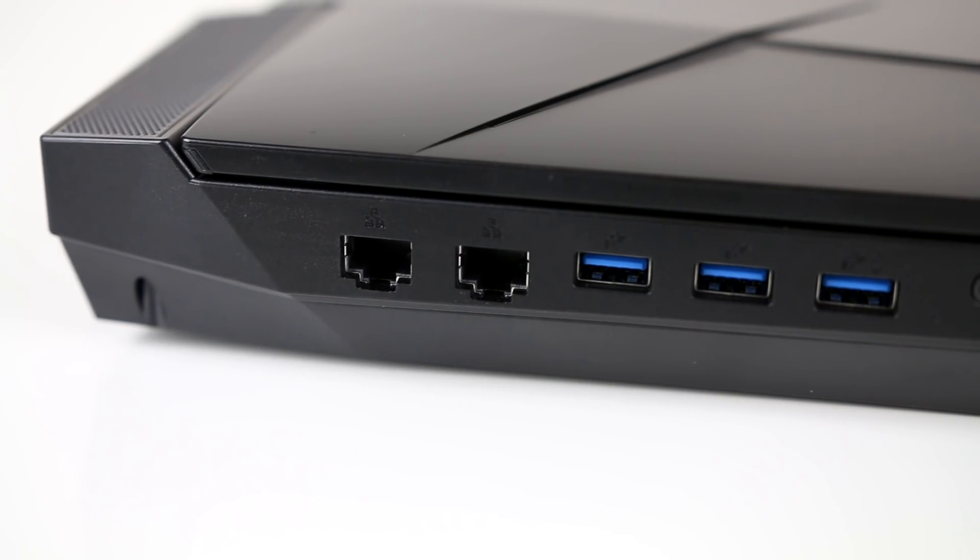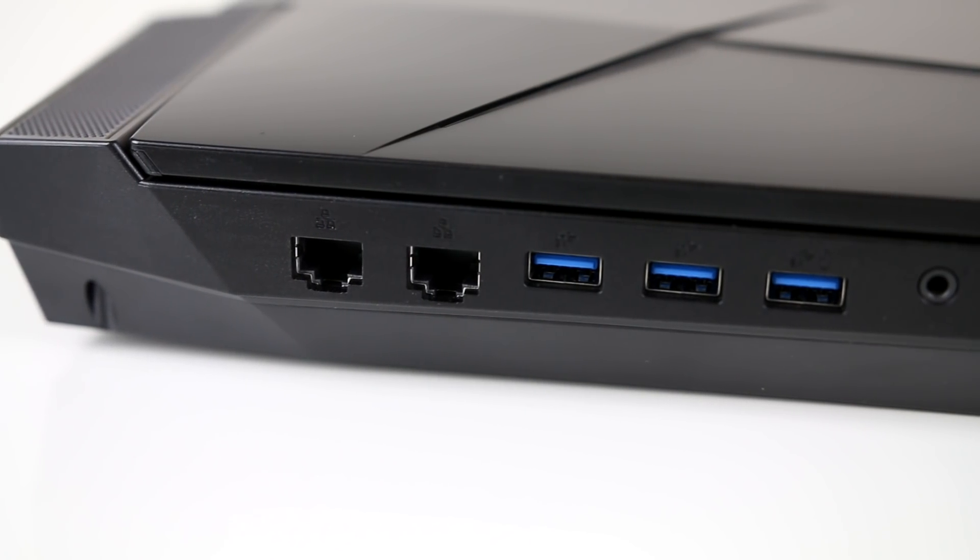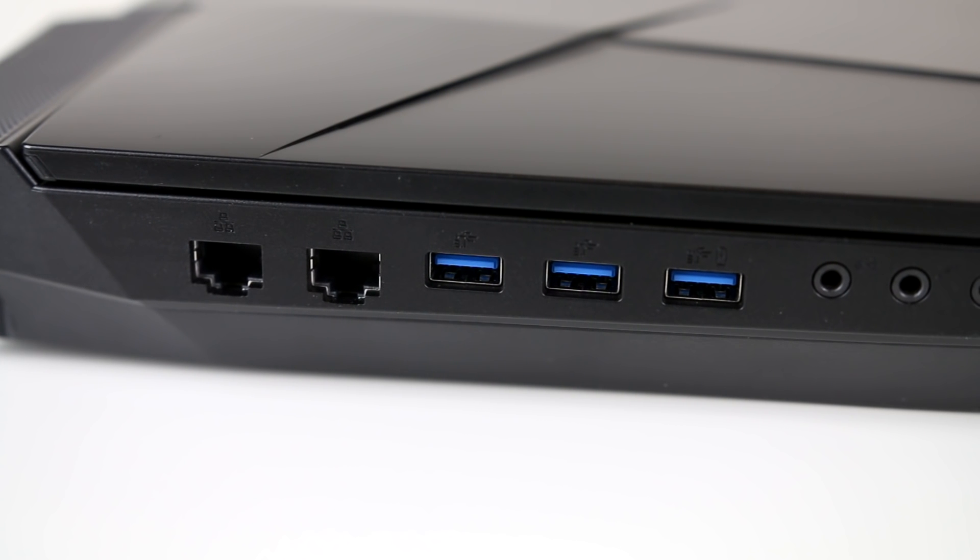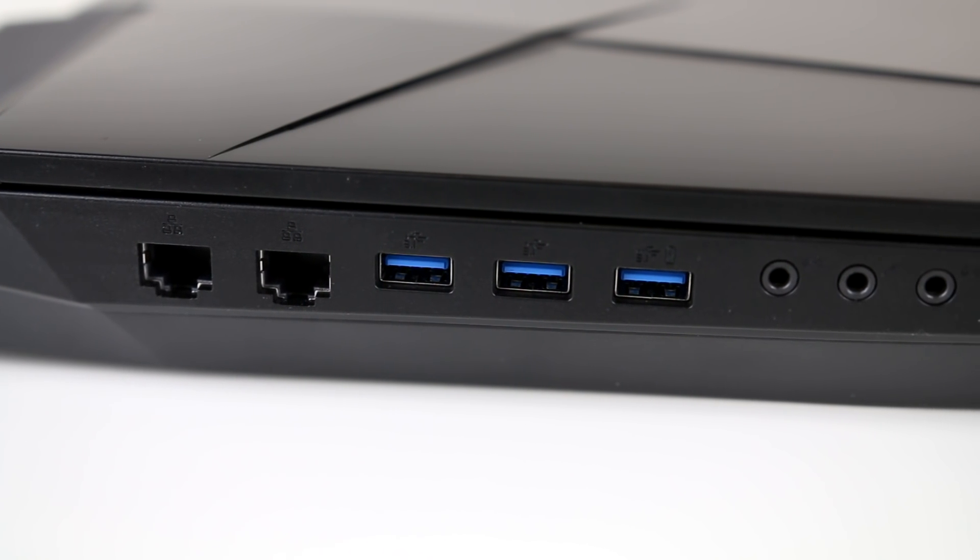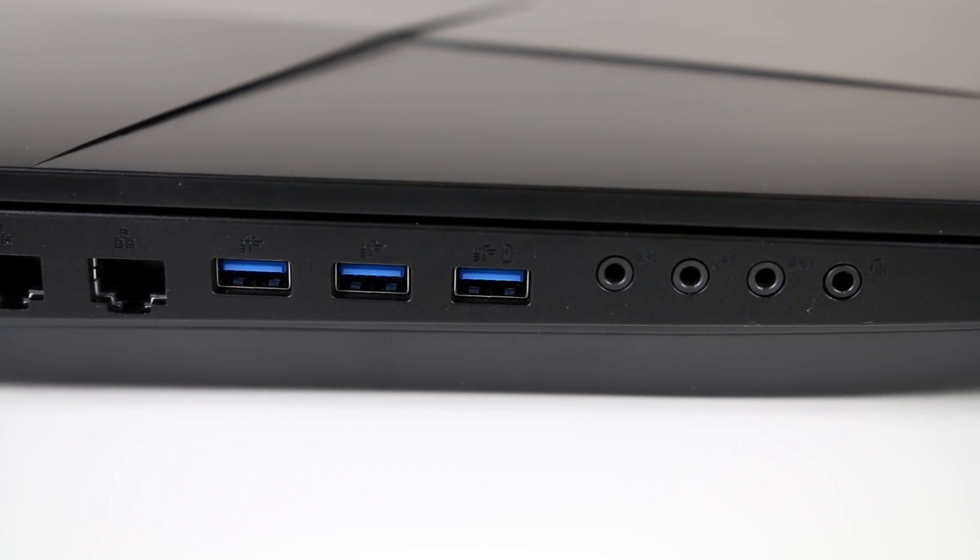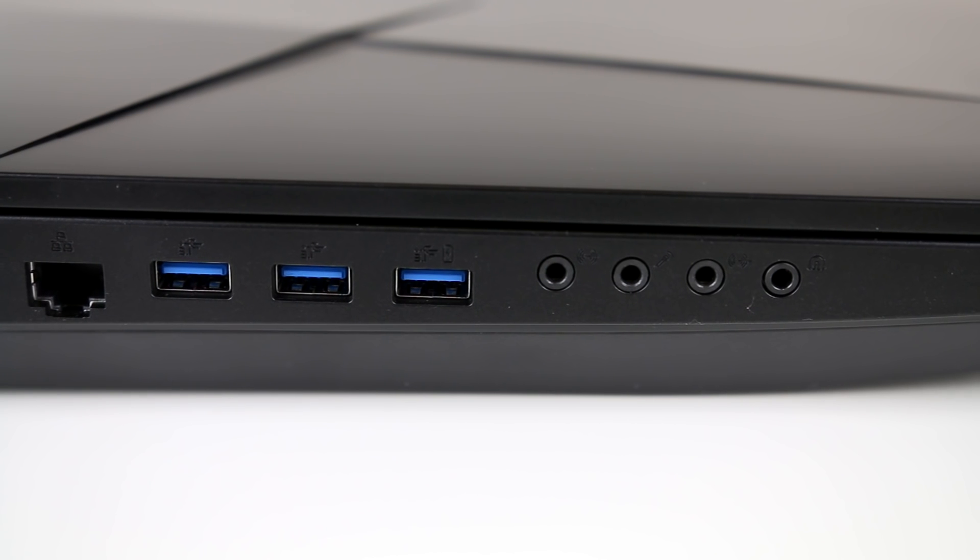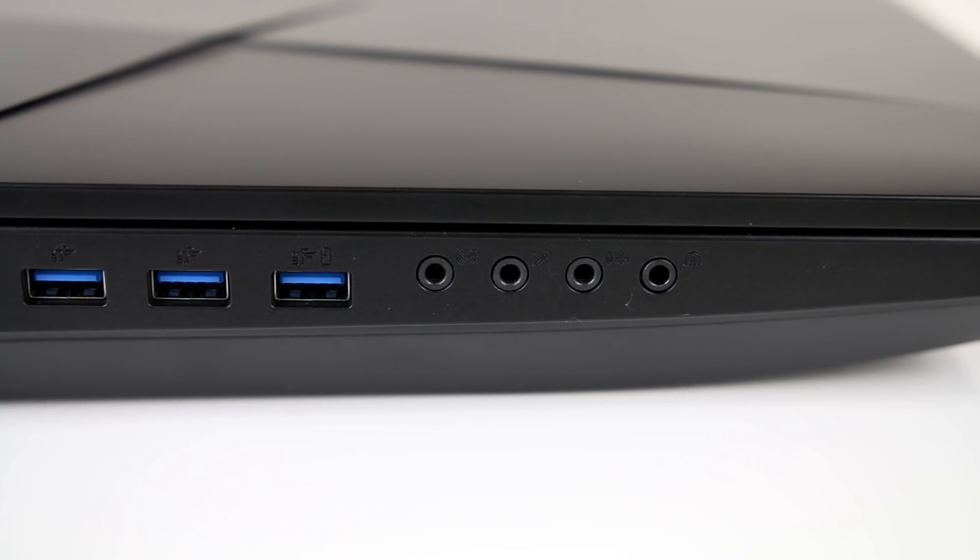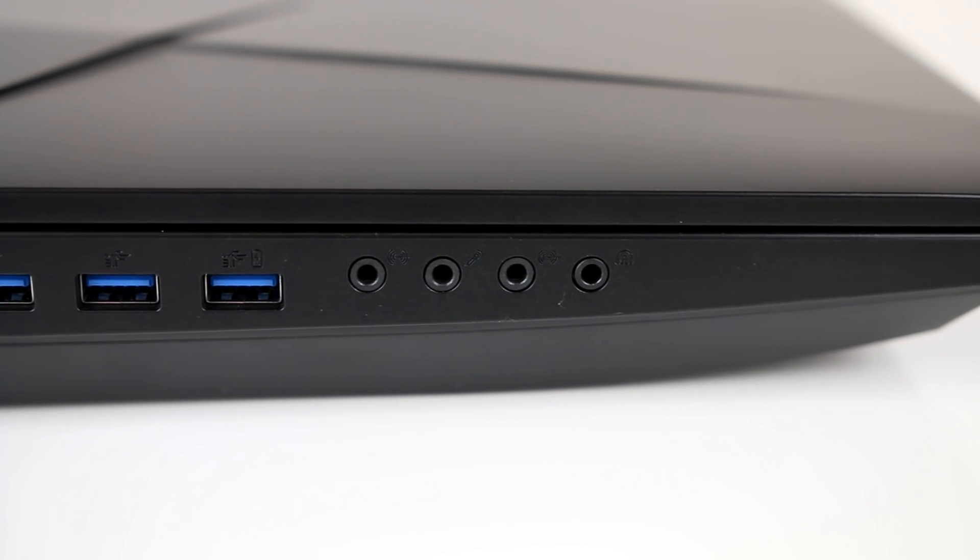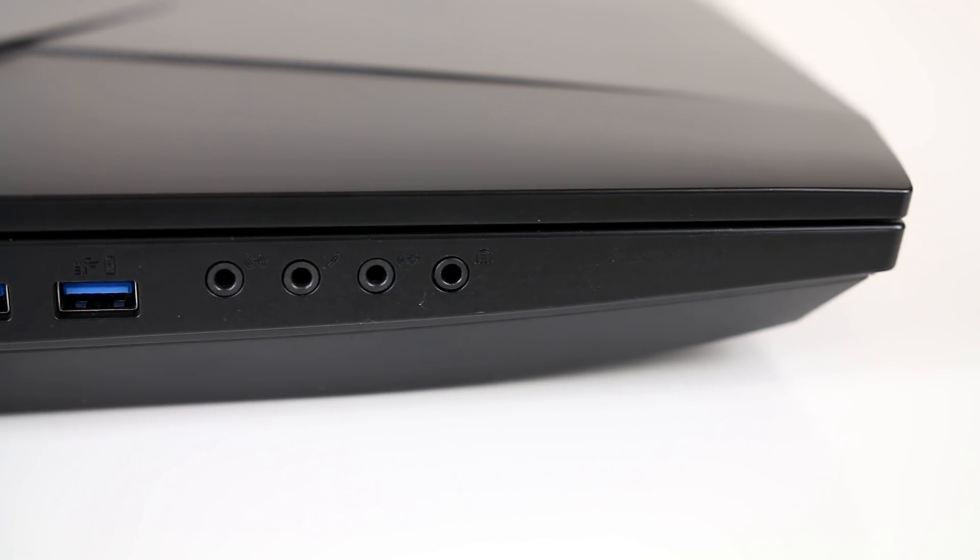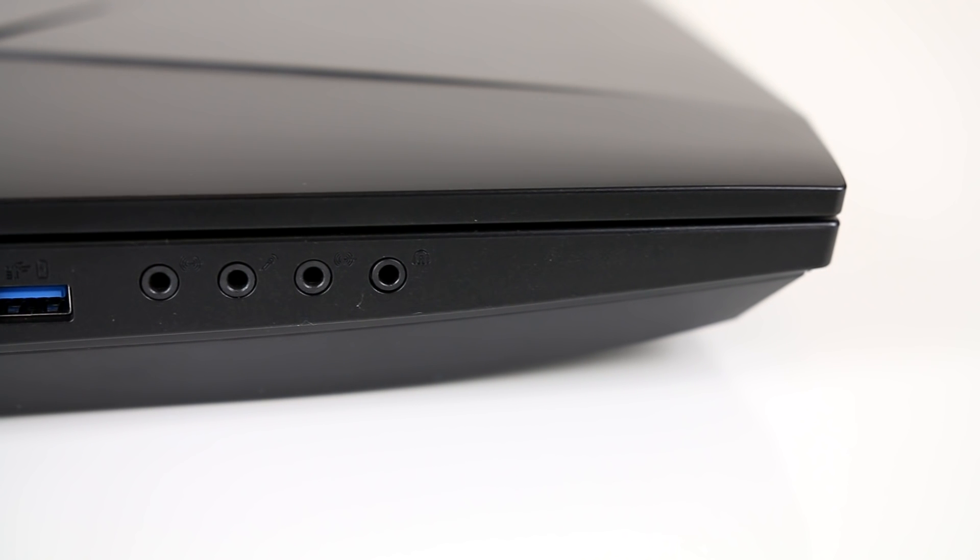Now let's take a look at the IO that's available. On the left there are 2 gigabit ethernet ports, 3 USB 3.1 Gen1 Type-A ports, one of which is powered, followed by various audio input and outputs, which include line in, SPDIF, microphone and headphone jacks.